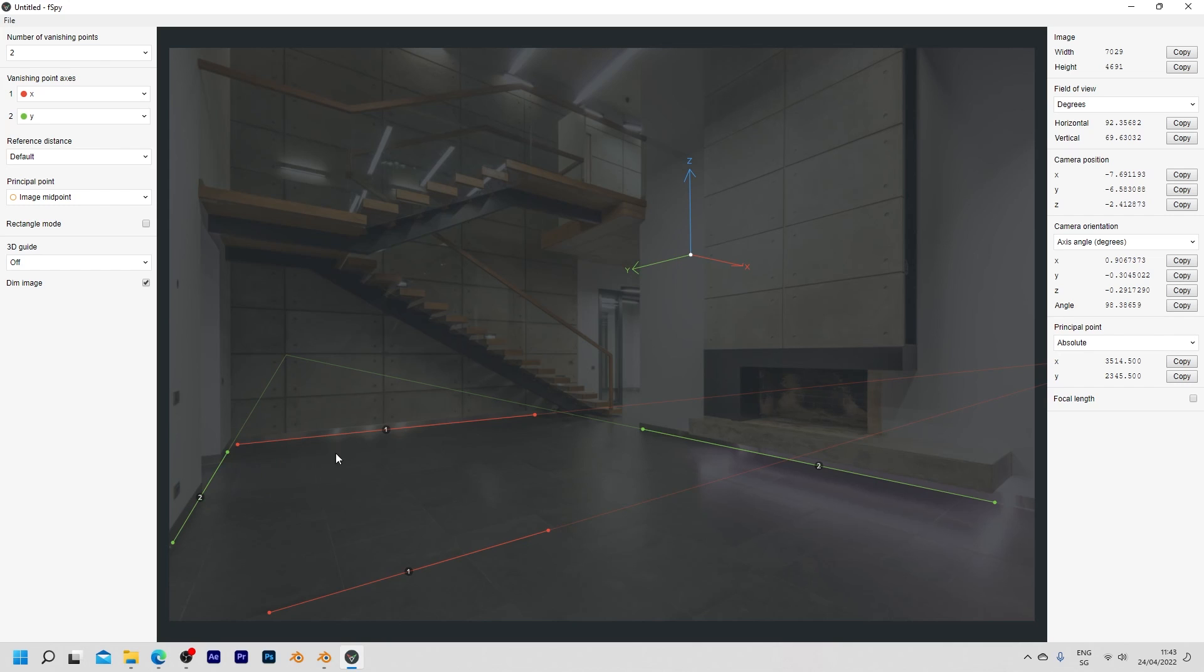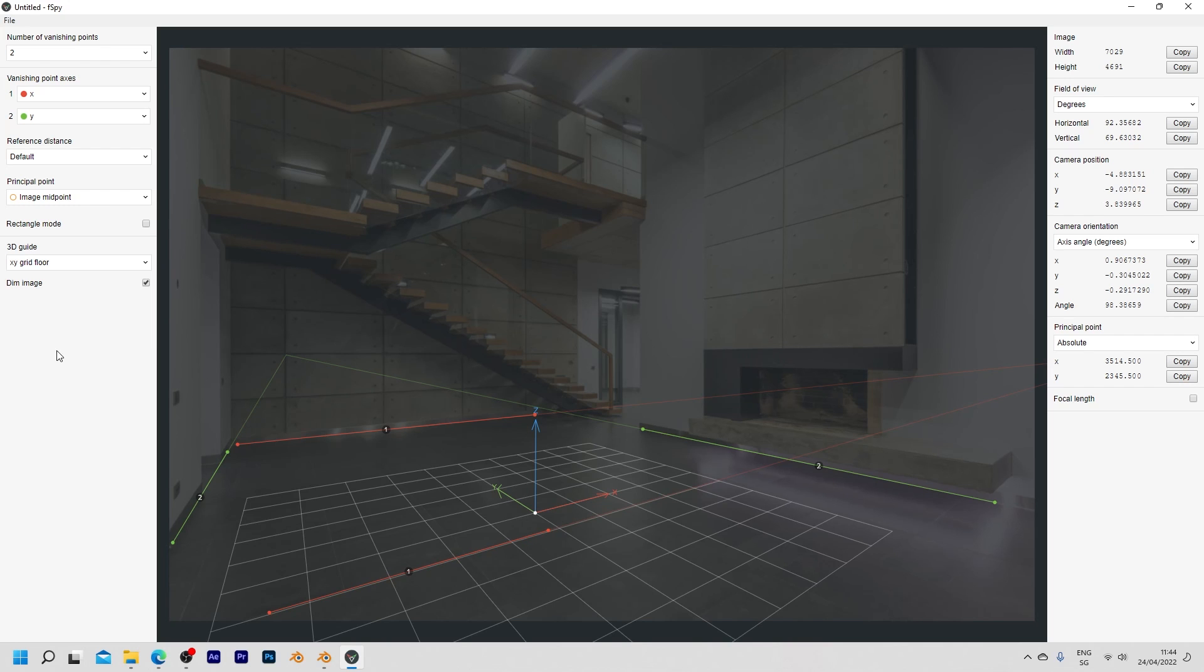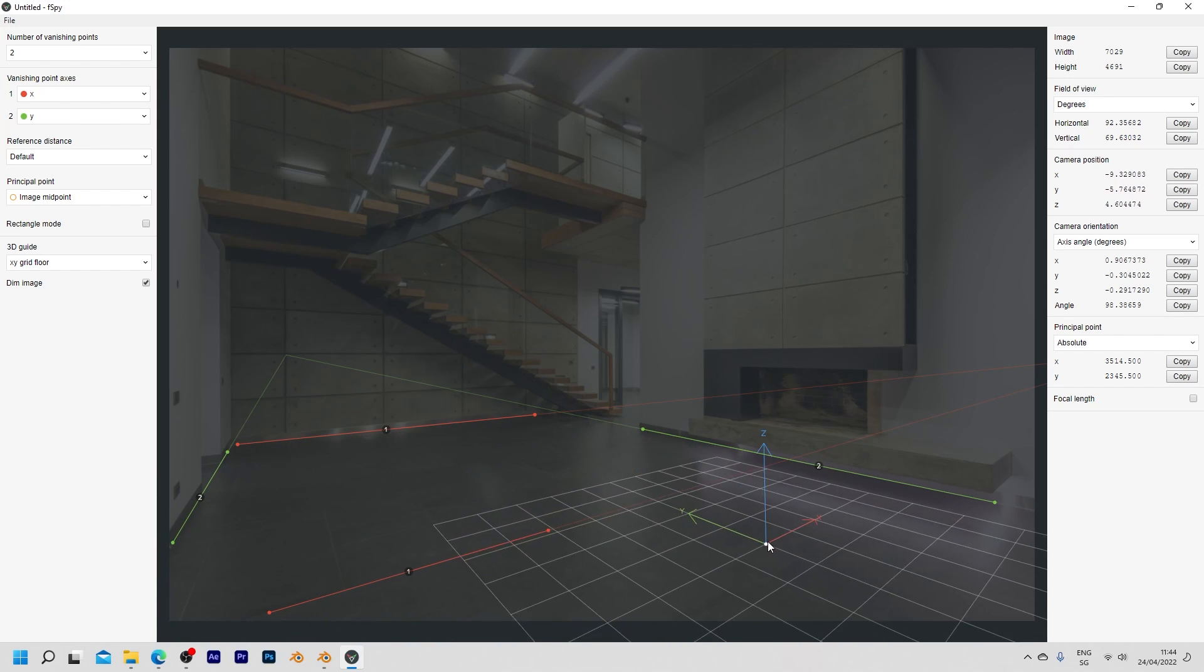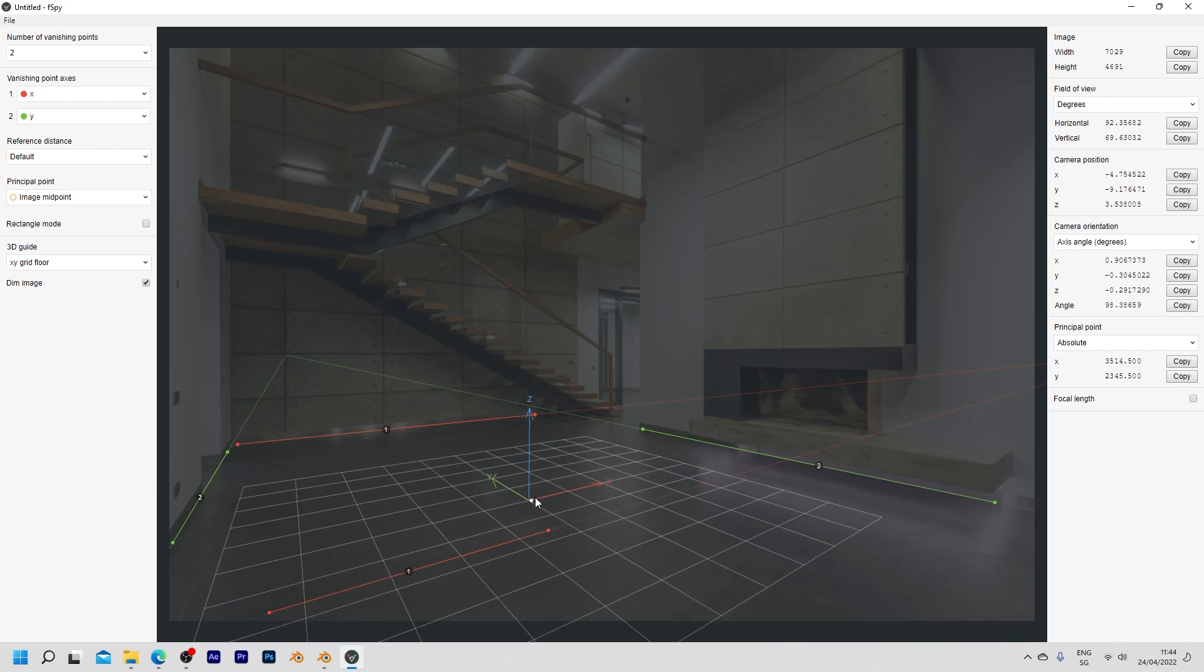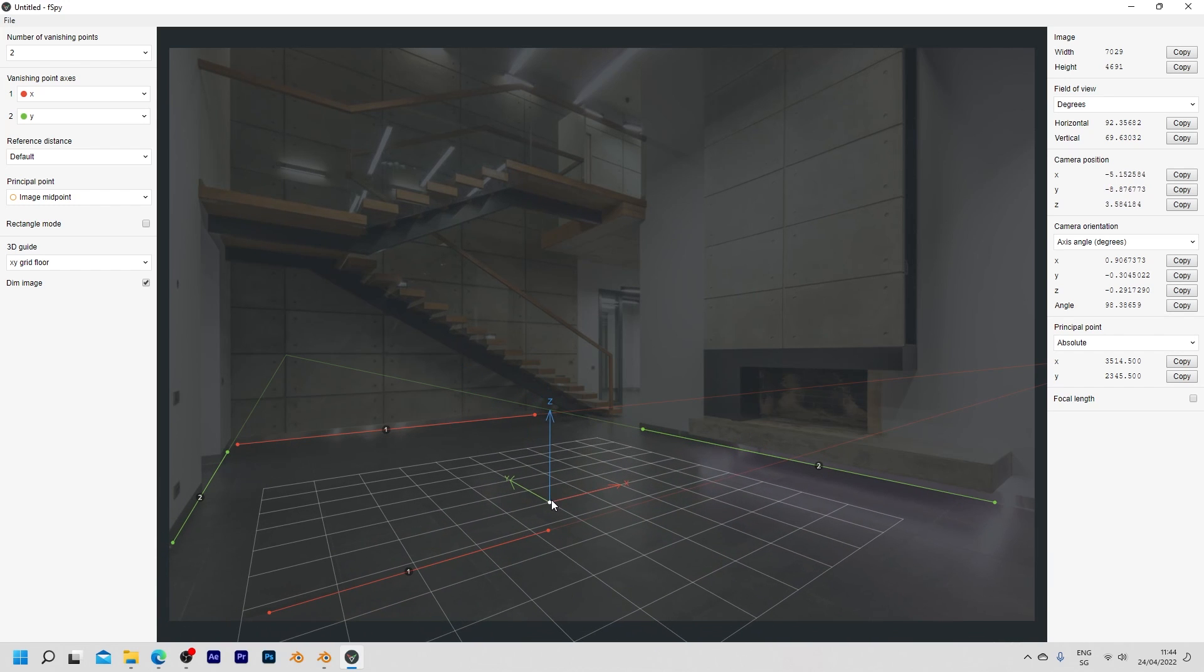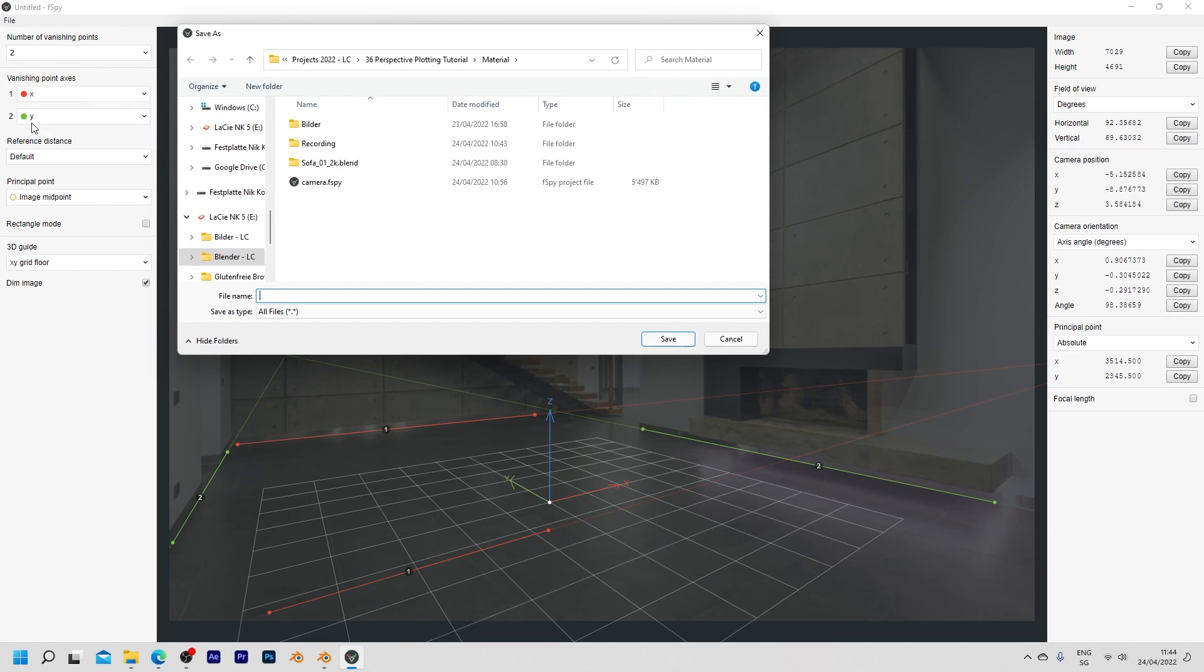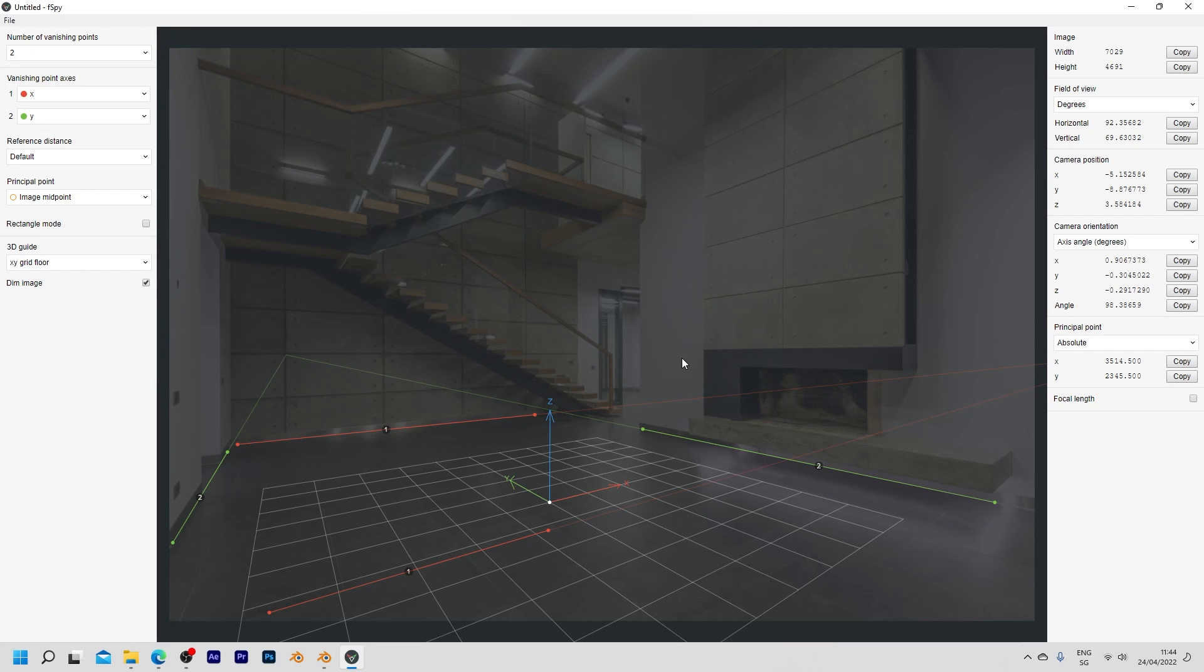Once you have all the lines in place you can take this point which is gonna be the origin point later on in blender and place it on the ground. We can see the perspective even better if we enable a 3D guide and switch this to the xy grid floor. Now you can also see that this grid is perfectly aligned with the floor in this image. So let me just place this origin in the middle and then I wanna go up to file and save this. I'm just gonna call it camera and then save it to my system.